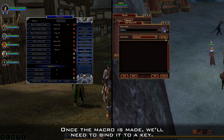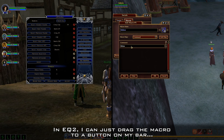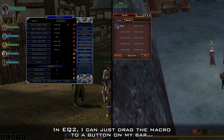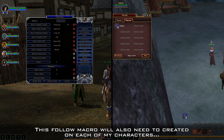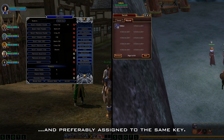Once the macro is made, we'll need to bind it to a key. In EQ2, I can just drag the macro to a button on my bar, which already has a key assigned to it by default. This follow macro will also need to be created on each of my characters, and preferably assigned to the same key.